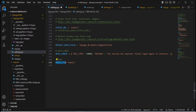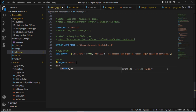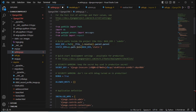After MEDIA_URL, we need to define MEDIA_ROOT. MEDIA_ROOT specifies the root path or address of the media folder where uploaded images are going to be stored.